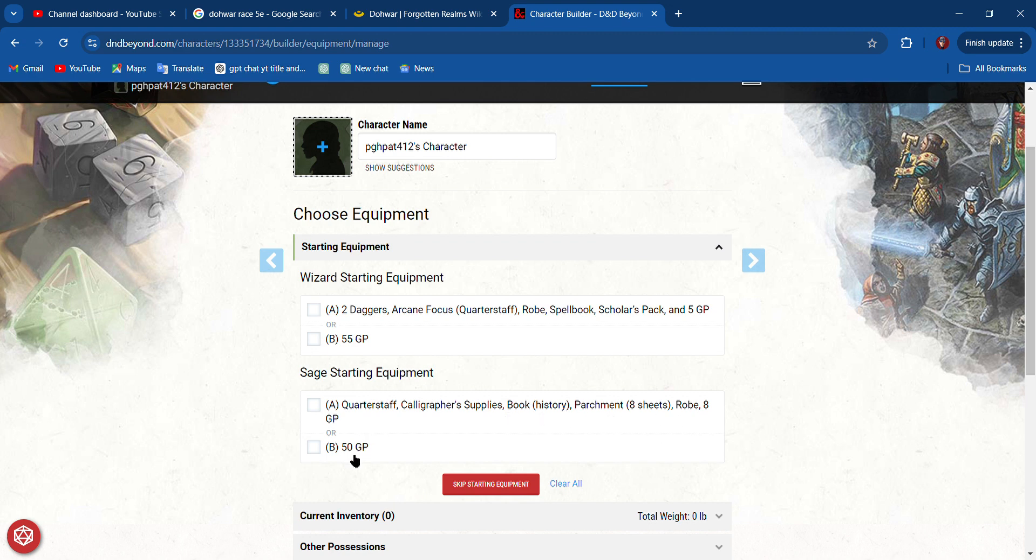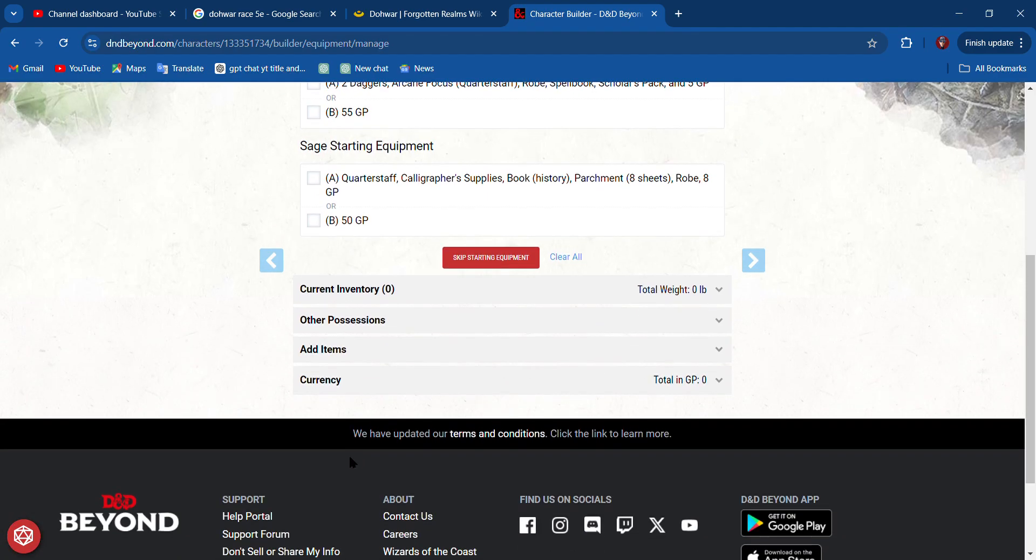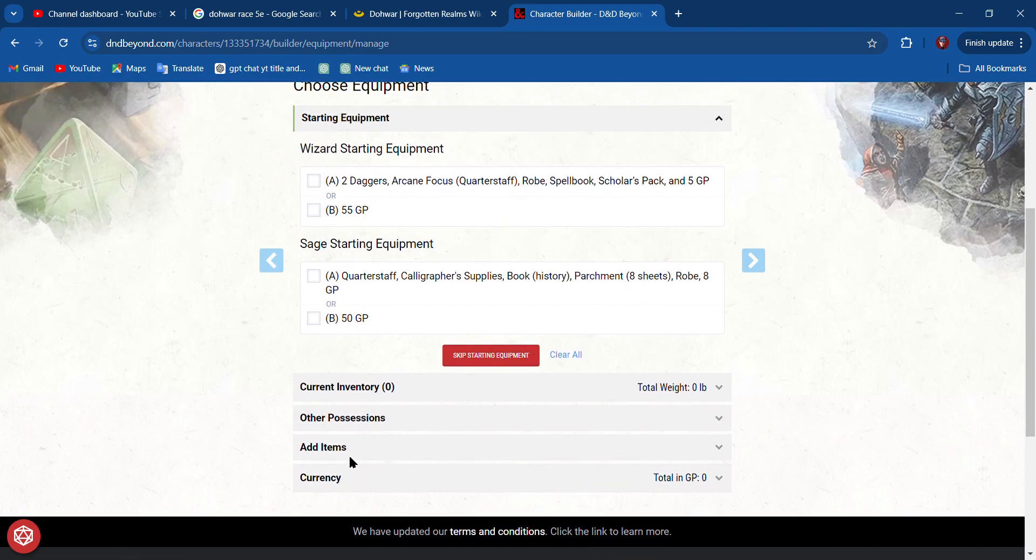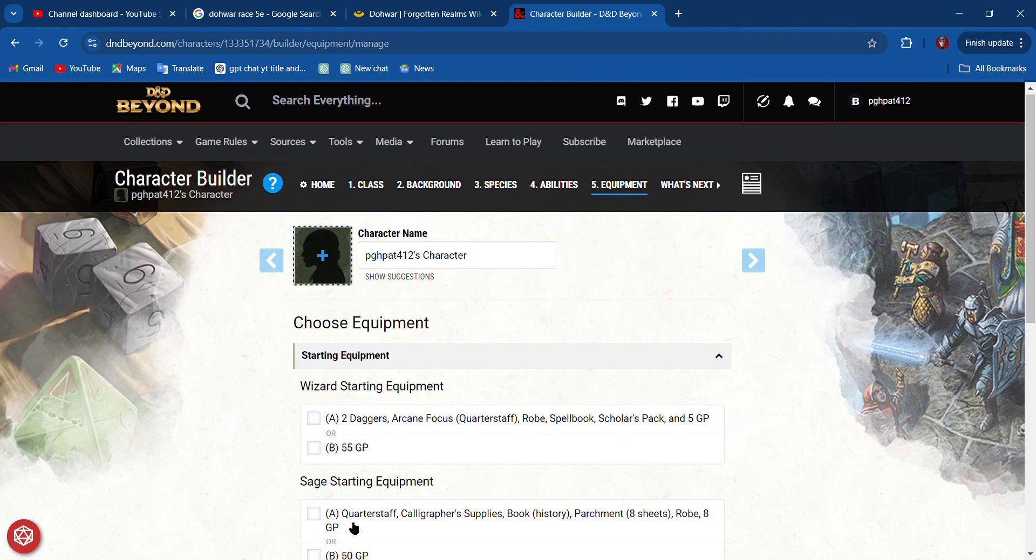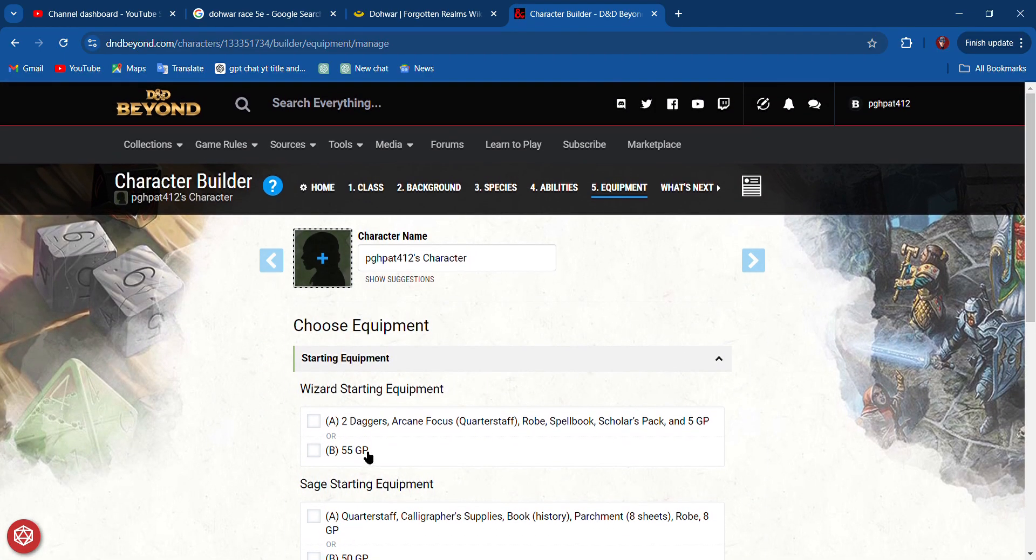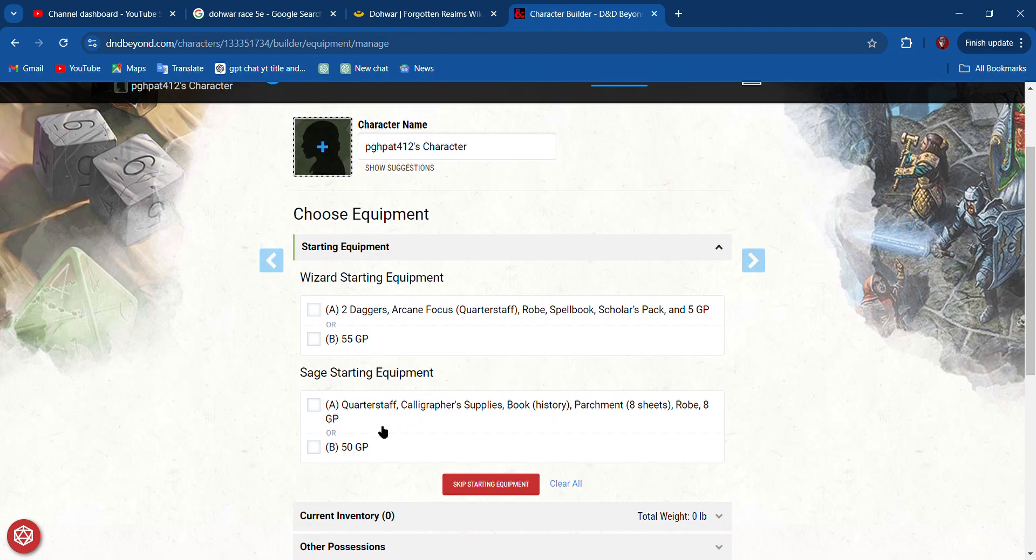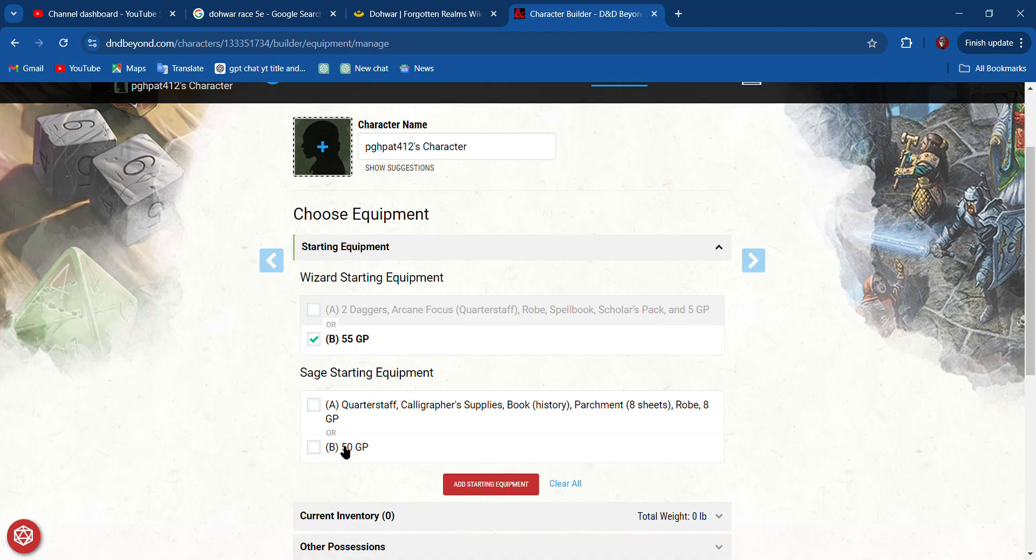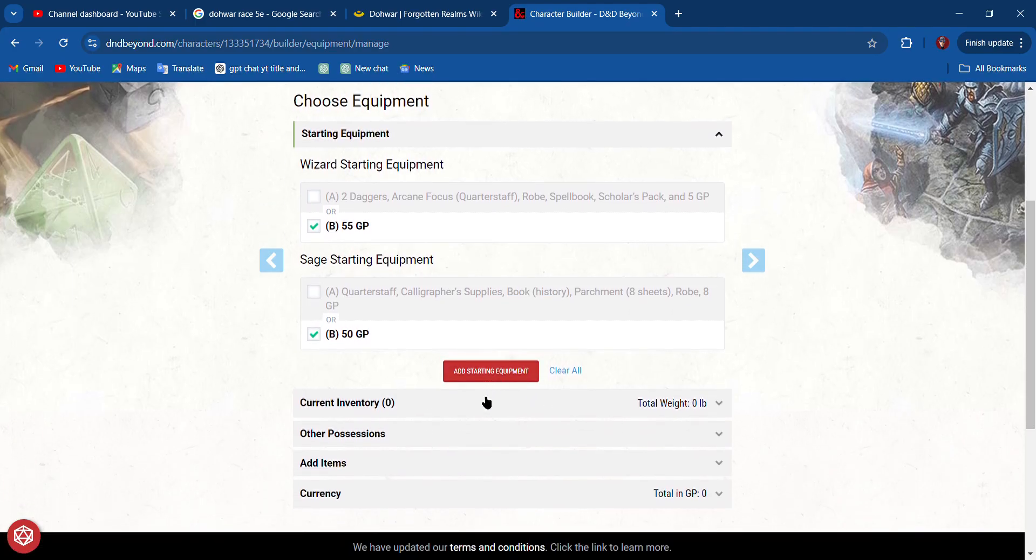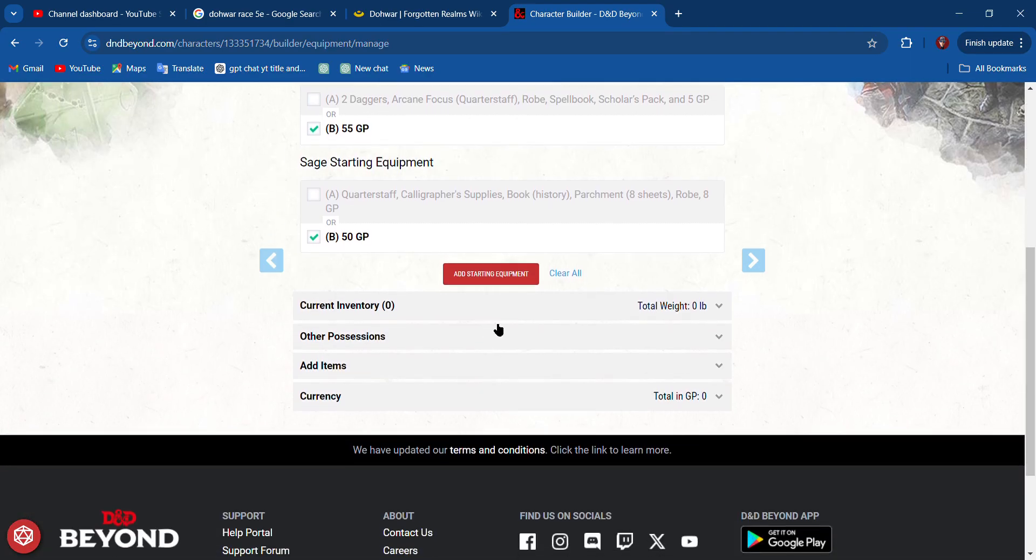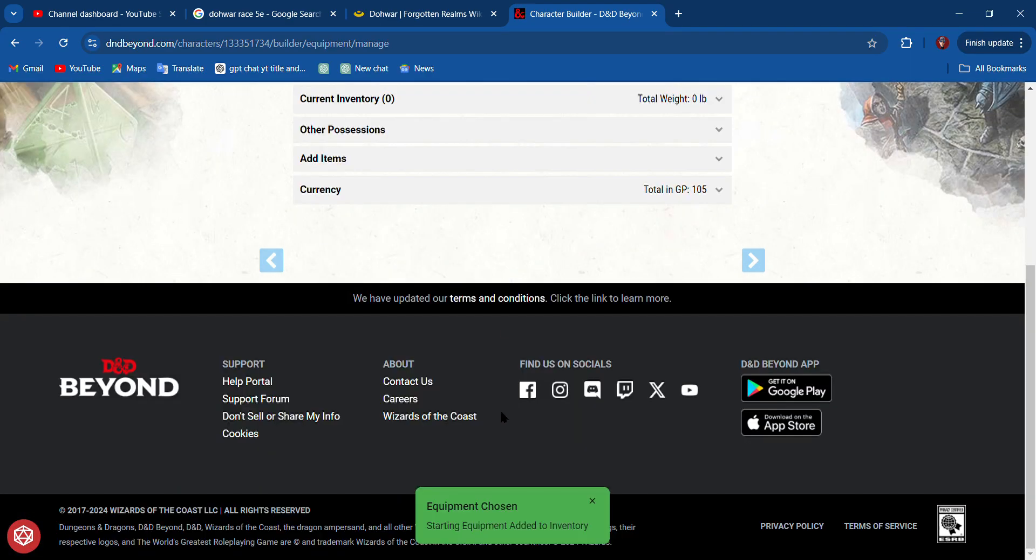I think I'm going to pick—I don't need the daggers. I want to go with the money, and then I'll buy starting equipment later. Add starting equipment. I've got 105 gold pieces I can go spend later.